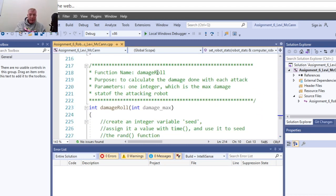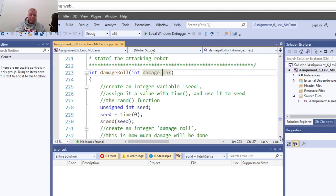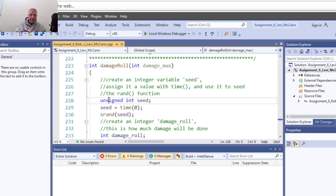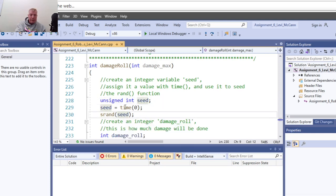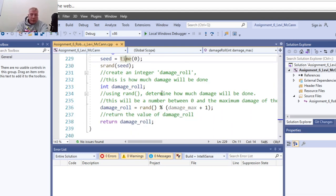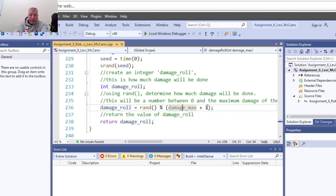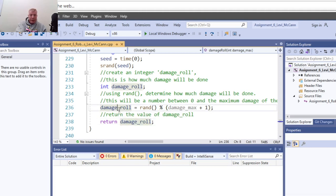The second function is for damage done during the roll. It takes x damage as the variable being passed. We do srand with seed time again for our random number from time. We declare the amount of damage done as a random number generated from max plus one. We get the max from the seed time, return the value of what damage was rolled, and return it back to main.